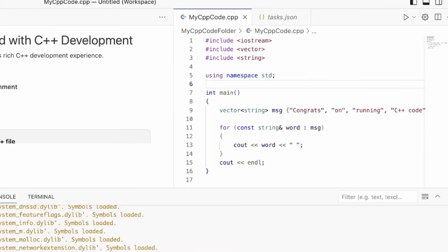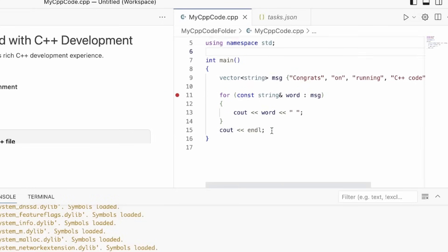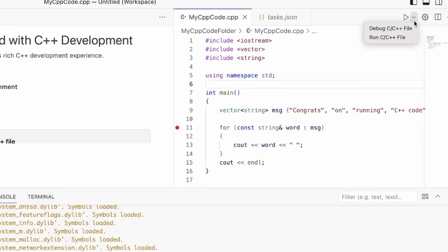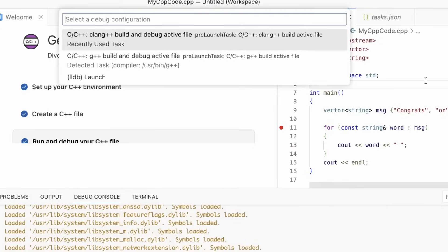Now, if for example, I want to start debugging my code, I can set a breakpoint using this red circle next to the line I want to break at. Now I can say I want to debug this file.